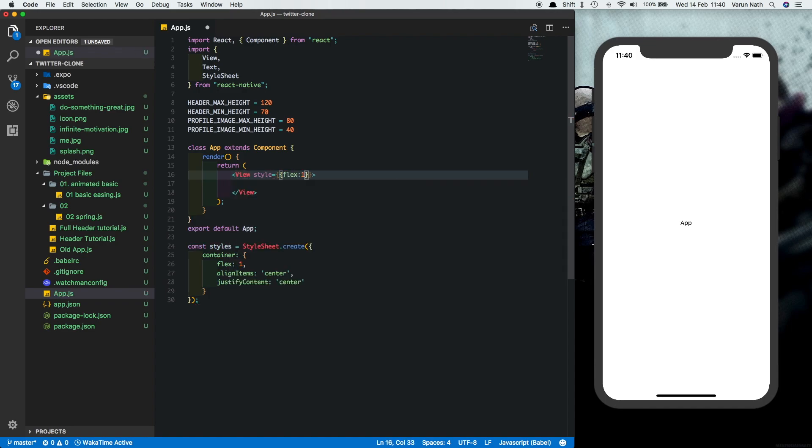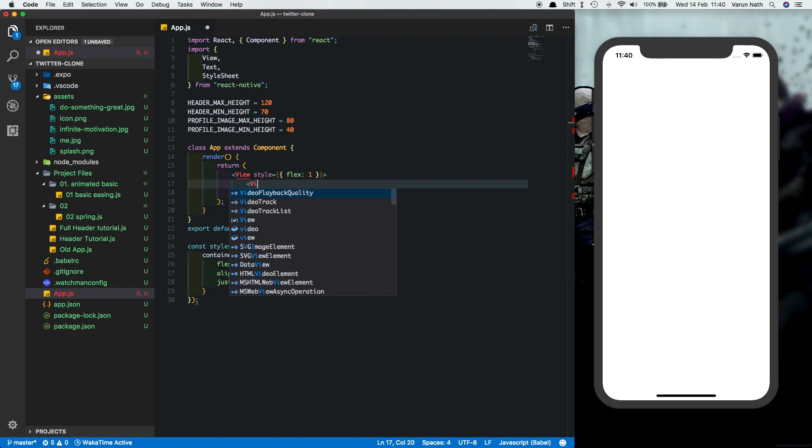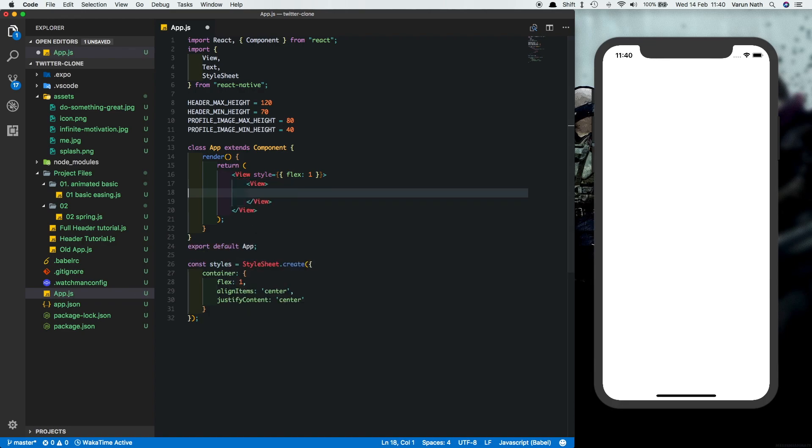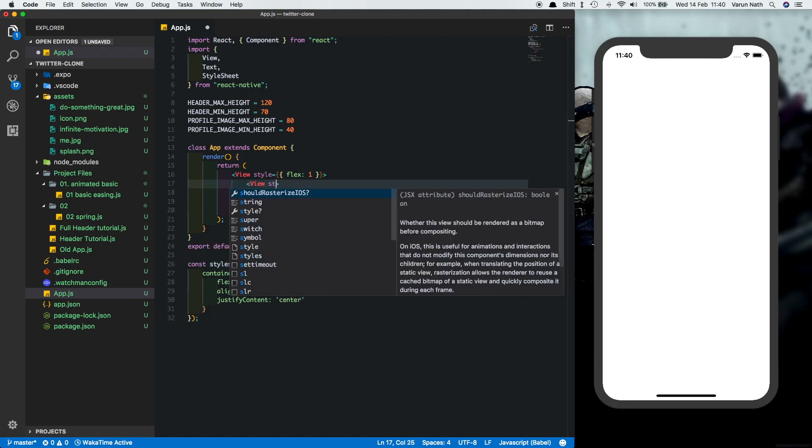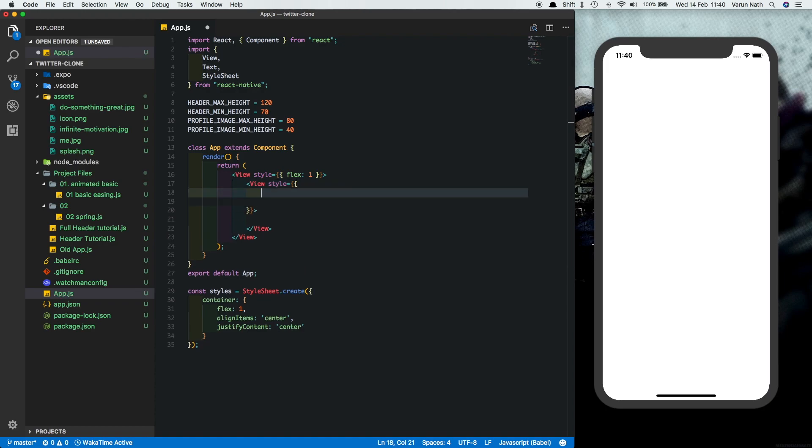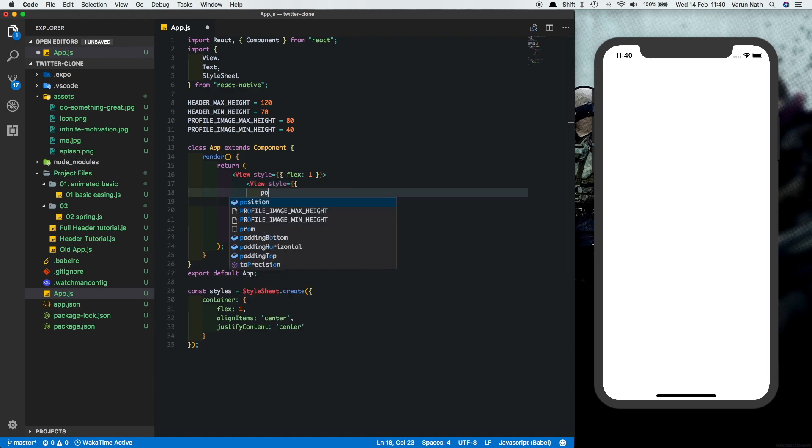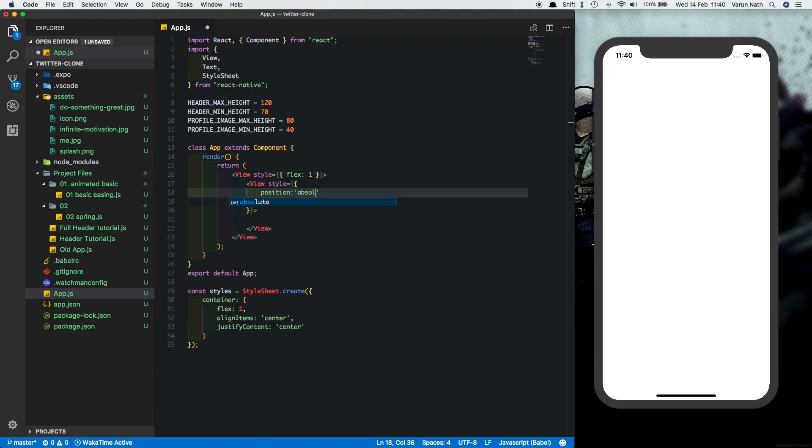So we'll start by giving a flex of one. Next we want to have a header here so we'll absolutely position the header on the top. So let's create another view and let's give it some styles. First one is going to be position which is going to be absolute.